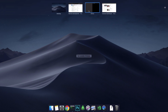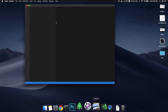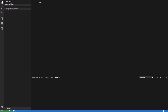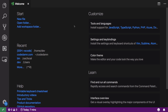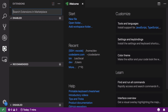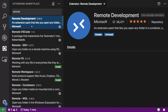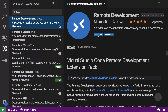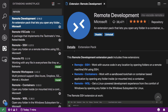Let me go ahead and open my VS Code. You could see that it's green because it's an Insider build. What I'm going to do is close this off. Once we are in here, go to Extensions and search for Remote Development.